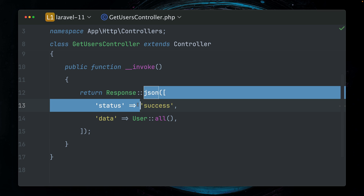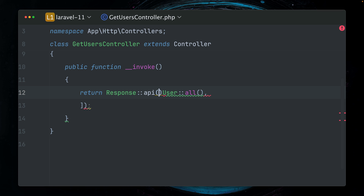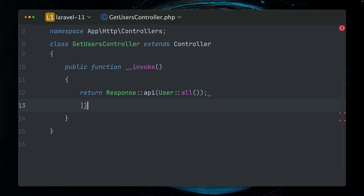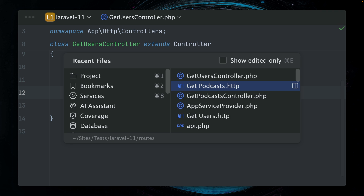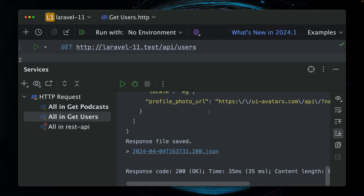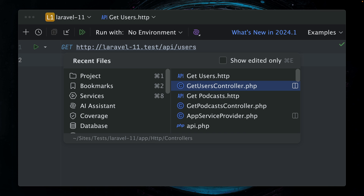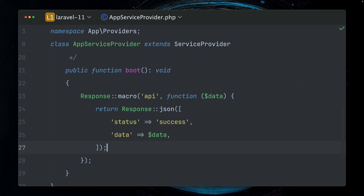And now we're going to do the same for our users. So here we're just using this 'api' method and we're providing the data, which are our users. We can get rid of the old code. Let's try this out for our users - let's make a call again to this endpoint. And this is also working. Very nice. So now we have created a new macro that you can use specifically for our APIs.